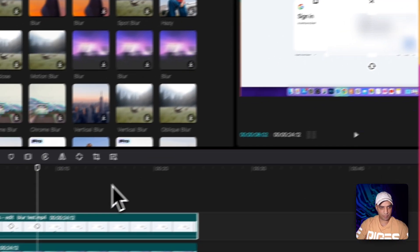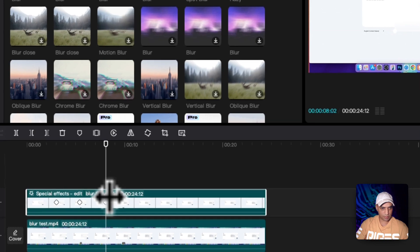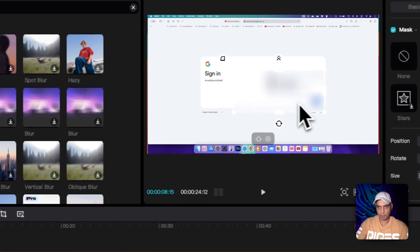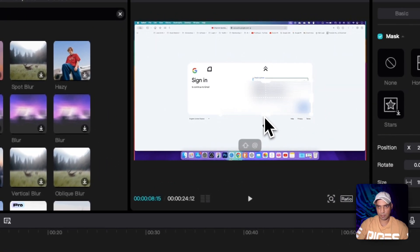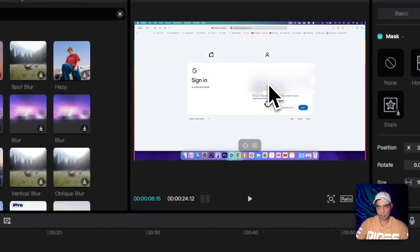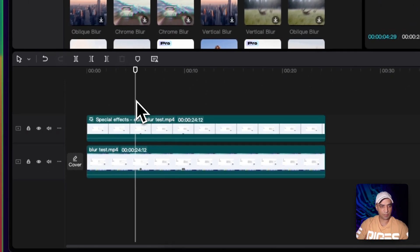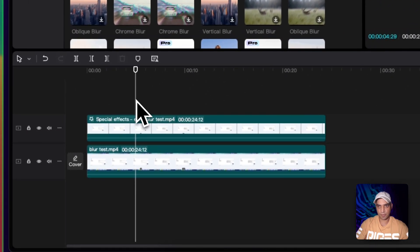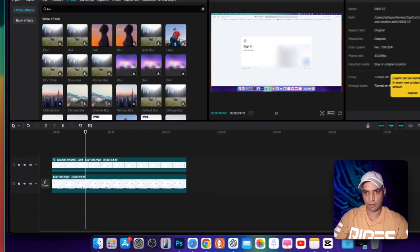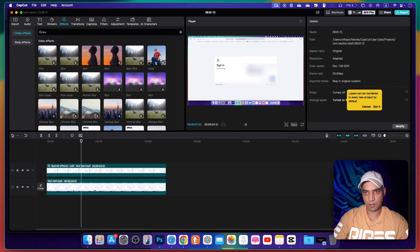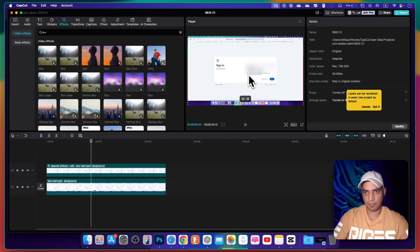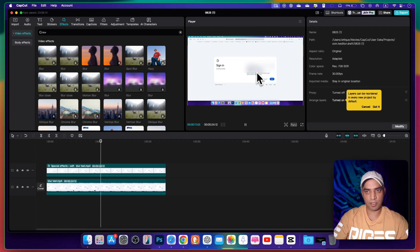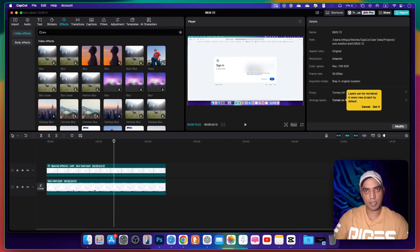Add another keyframe just one frame away, make the blur mask smaller, and drag it back onto your email. Now if you play from this point, you can see the blur is moving back and returns to the original position.